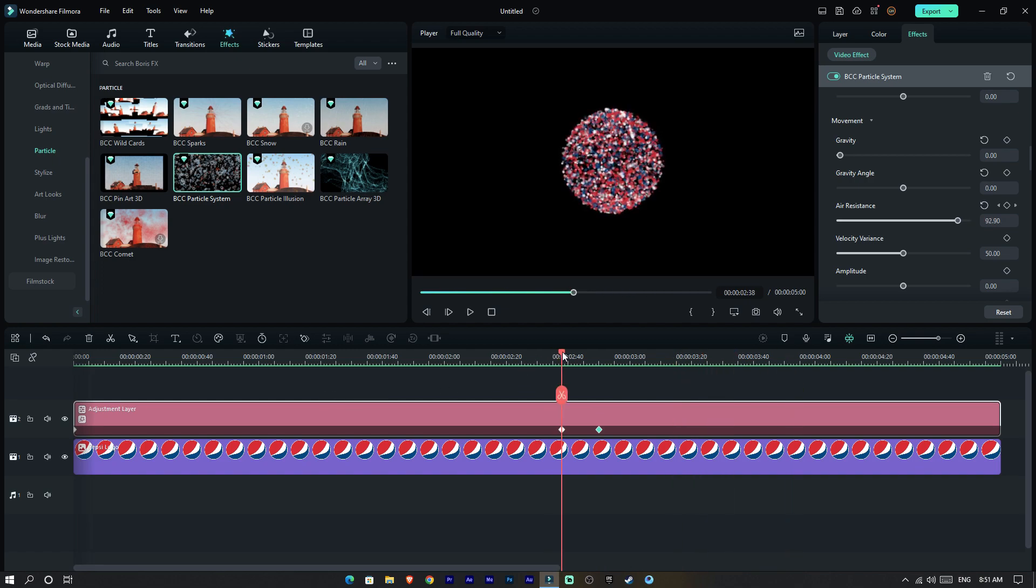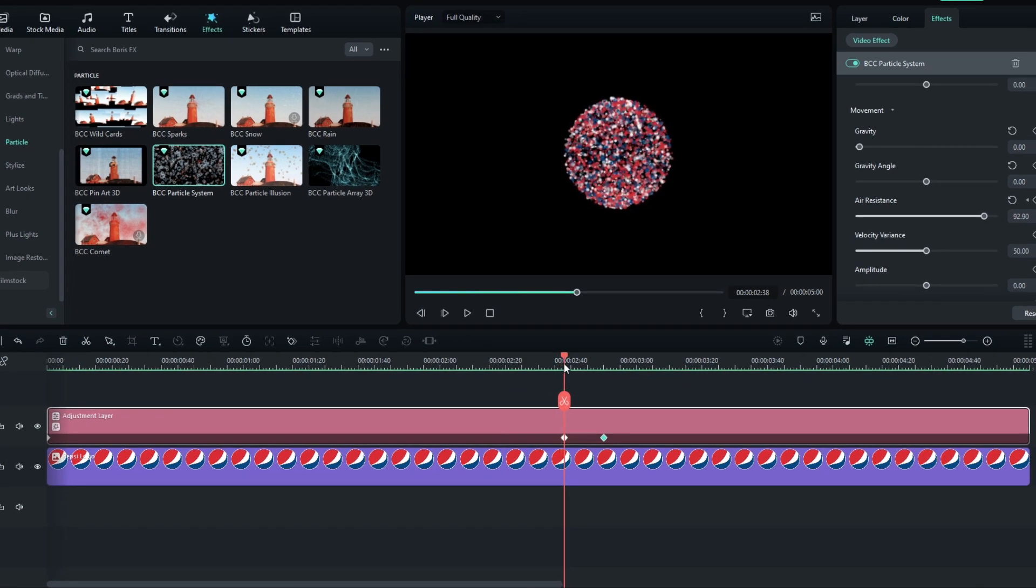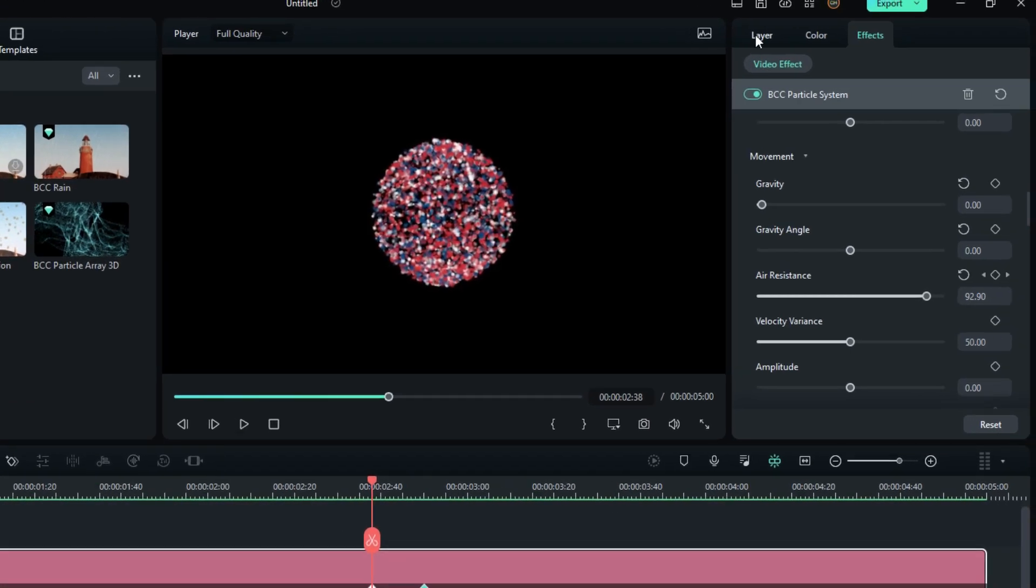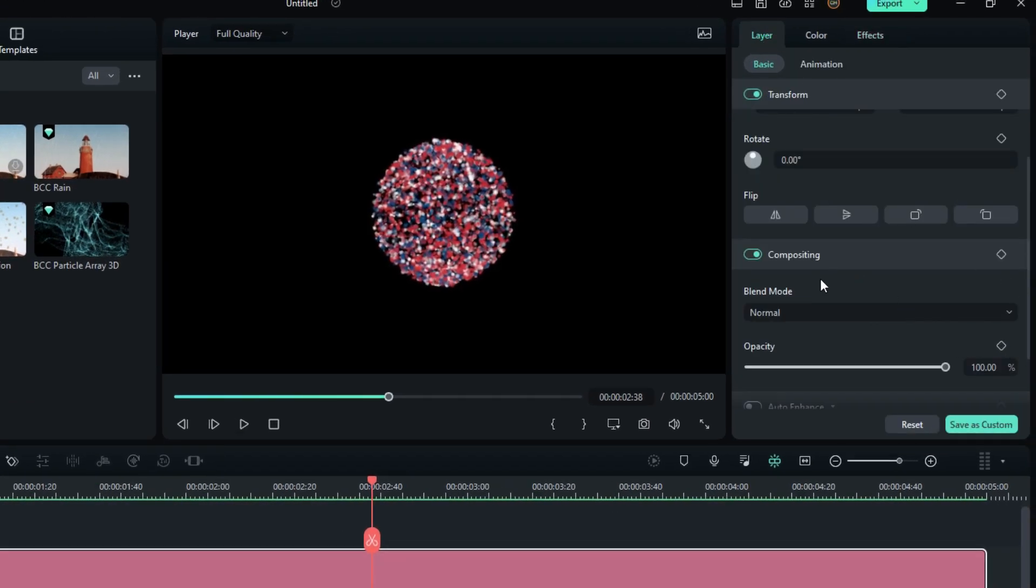Now we need to get our original logo, so we need to make opacity animation. Go to the layer, select compositing and make opacity animation like this.